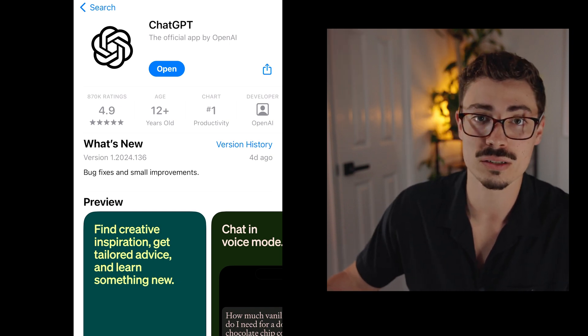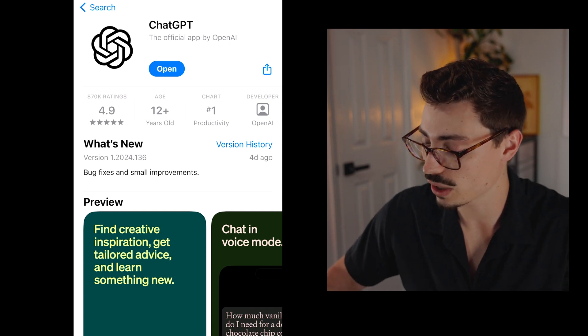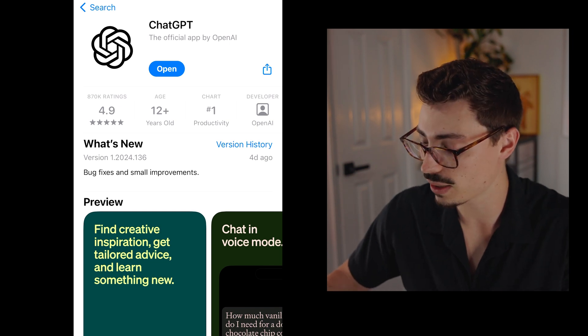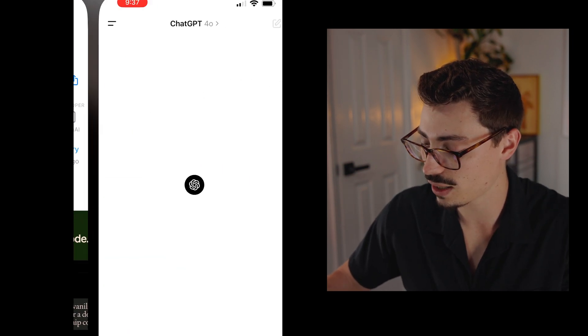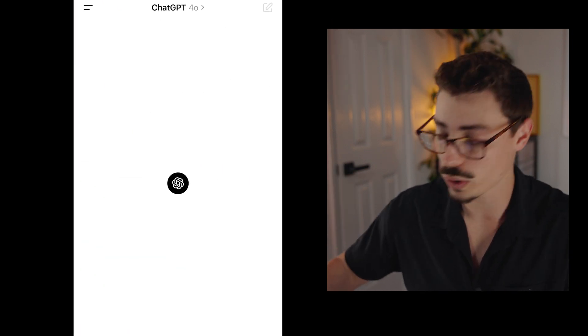I already have it installed, so I'm just going to hit open — but that's where you would get it. I just want to show you so you don't download the wrong one.